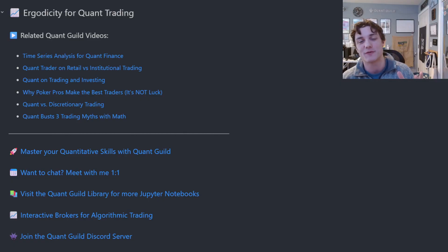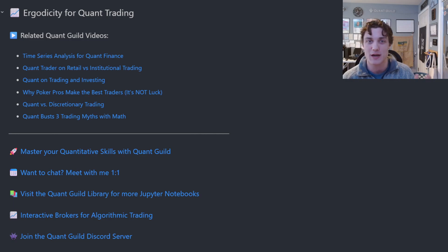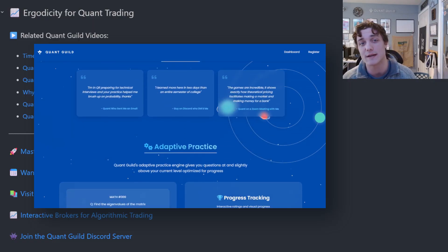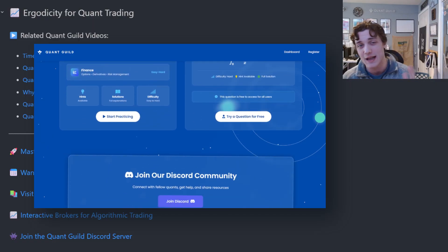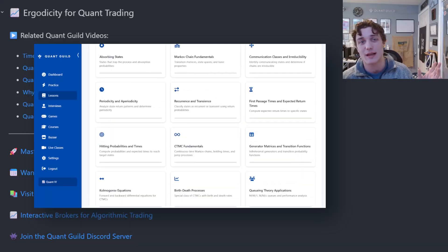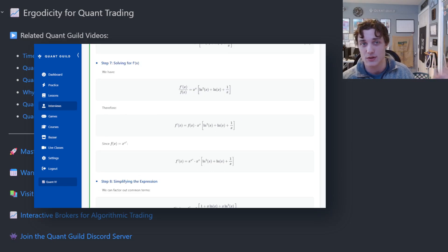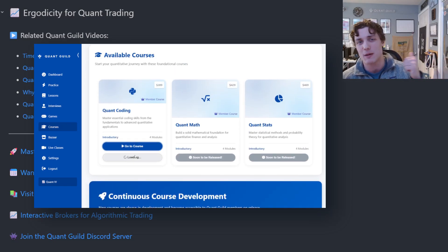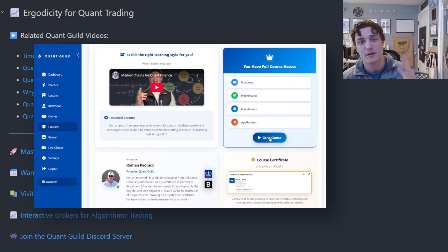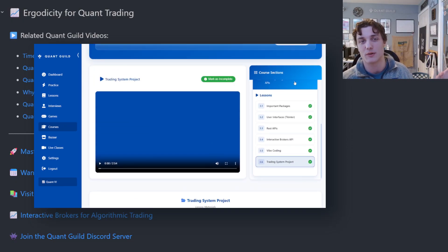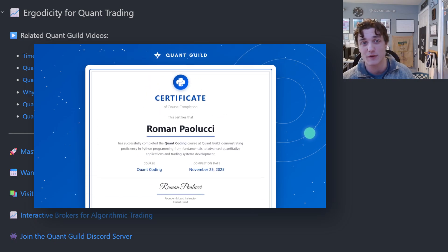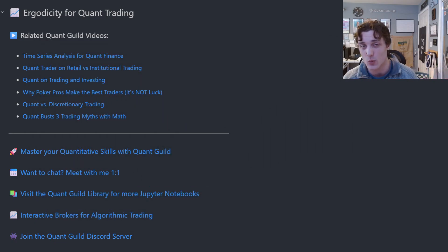These videos take a lot of effort to create, so if you'd like to help support the channel, please like, comment, subscribe, and share — it helps tremendously. And if you'd like to master your quantitative skills for trading and market making roles, check out quantguild.com. We have over 90 quant lessons, an adaptive practice engine, interview questions with fully worked solutions, courses in probability, statistics, coding, and math — all included with membership, with more on the way. You can get started for free.